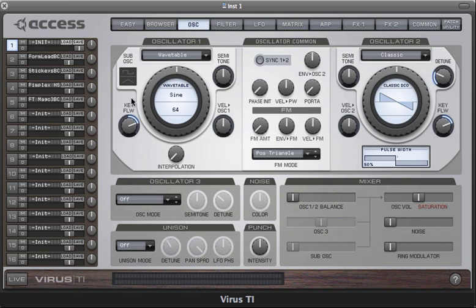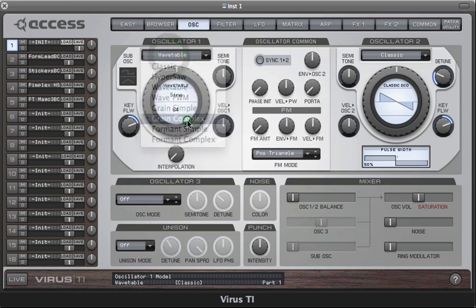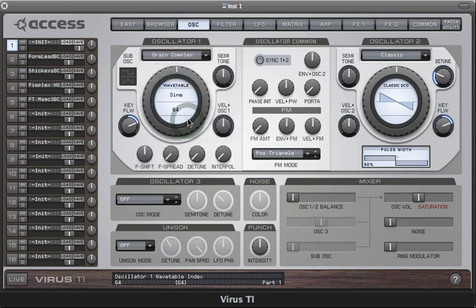Since all of these oscillator modes are based upon the wavetables, I'd recommend that you watch the wavetable tutorial first, as I won't be explaining the basic functionality of the wavetable oscillators here. Let's start with the grain complex oscillator. You'll notice that as soon as I select this mode, some new parameters become available.